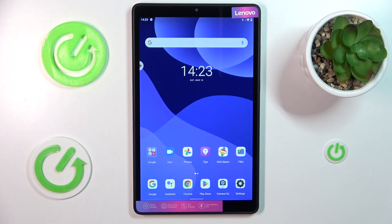This is Lenovo Tab M8 and today I would like to demonstrate how you can set up parental controls on this device.